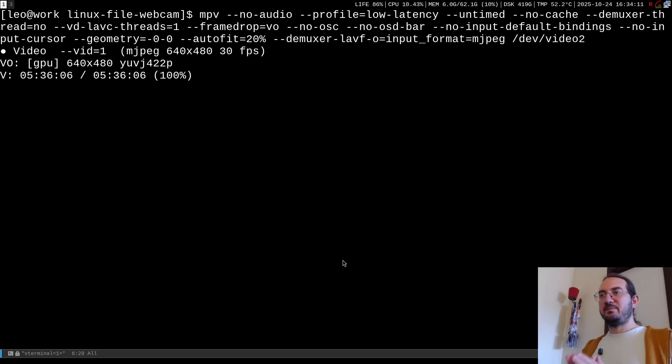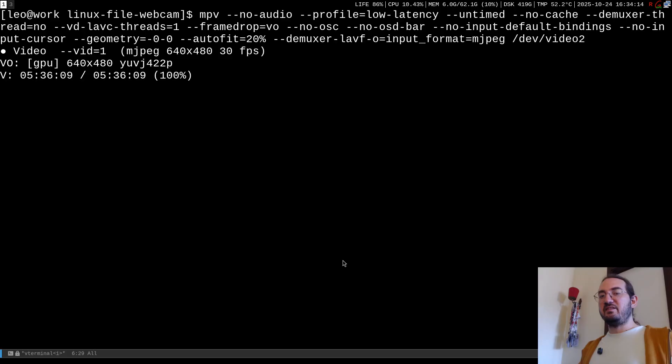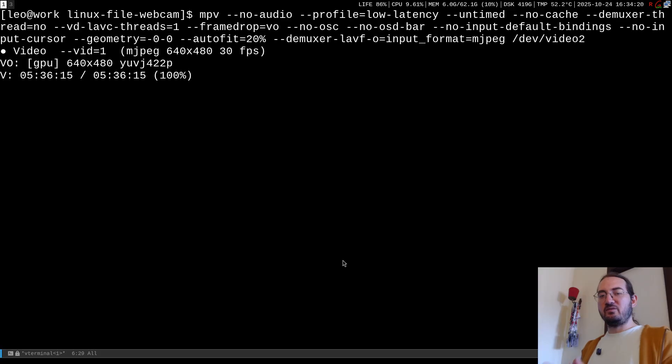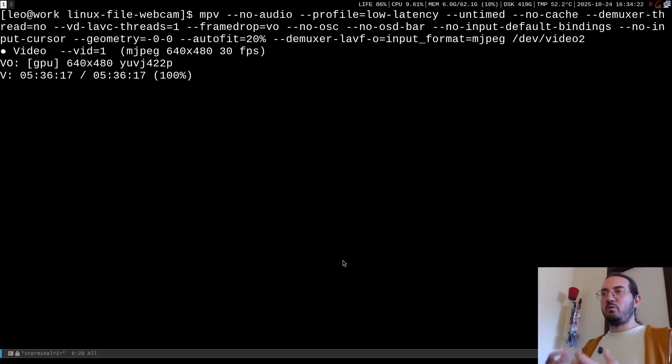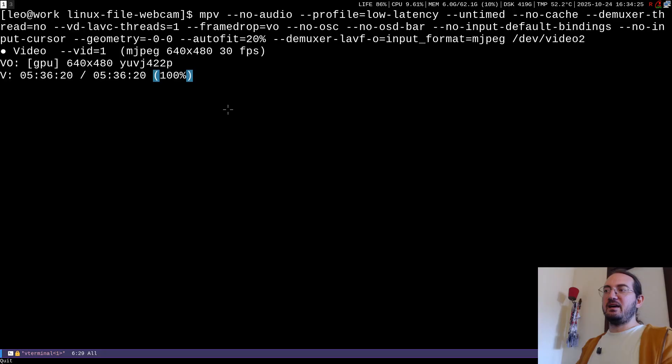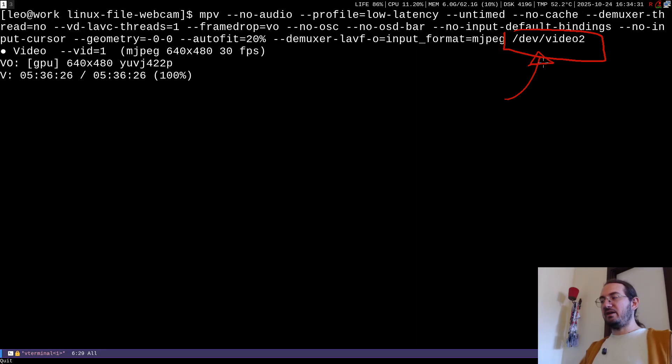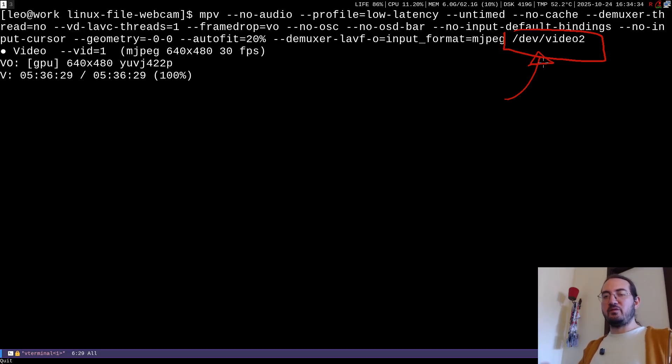But basically the idea is that we have an mpv program that is able to read mp4 files and files similar and I can hook it up directly with the stream of the webcam. So the webcam is offered by the operating system as just a file, a file that when you try to read it you get the feed of the webcam, you get the various pixels for the various frames.